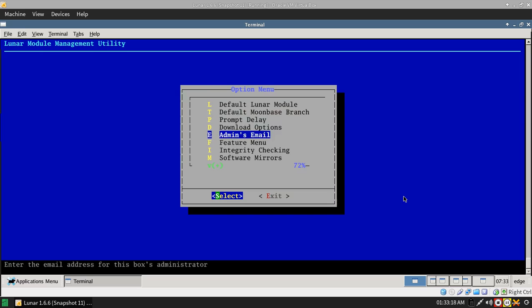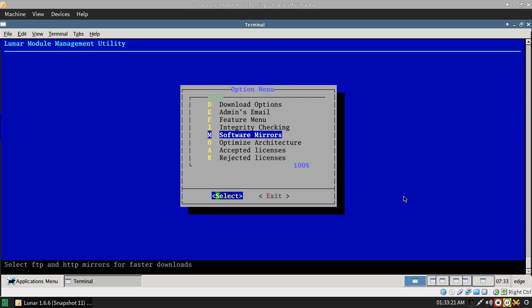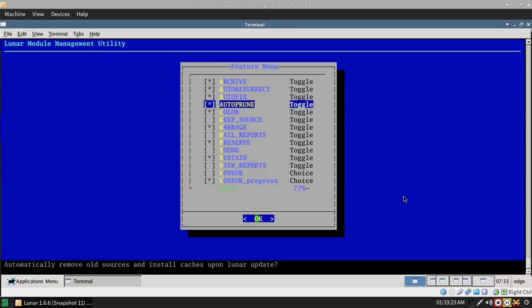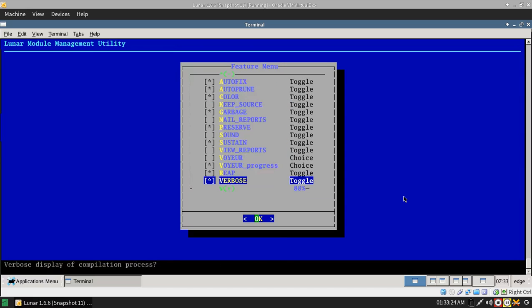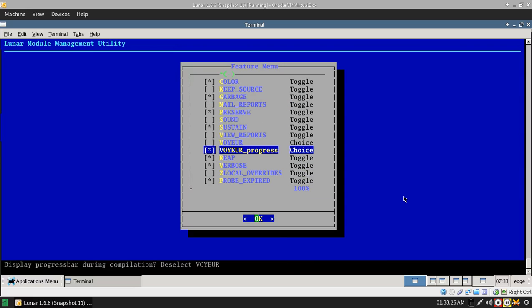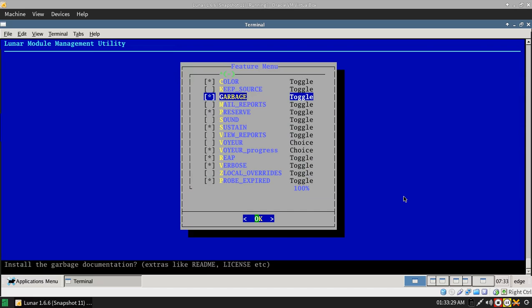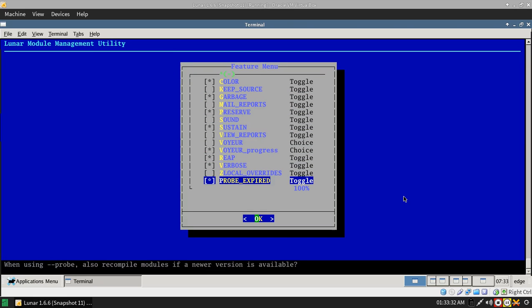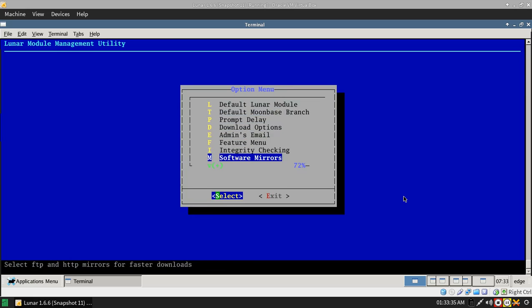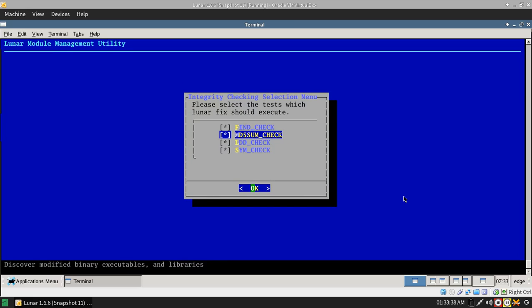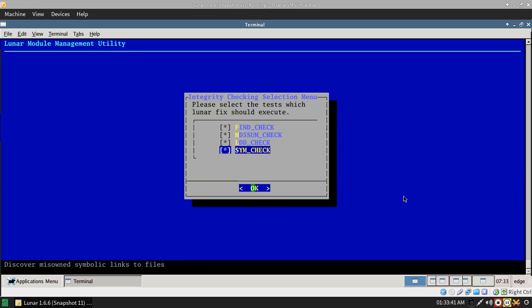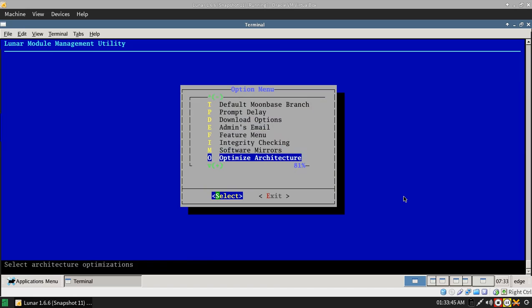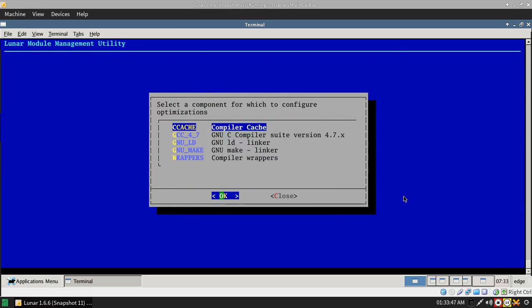Then you've got some other options in here. And you've got this feature menu, which is how all your source code is displayed and built, and what happens within that process. You have the integrity checking.